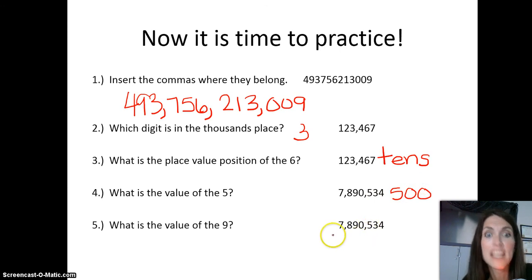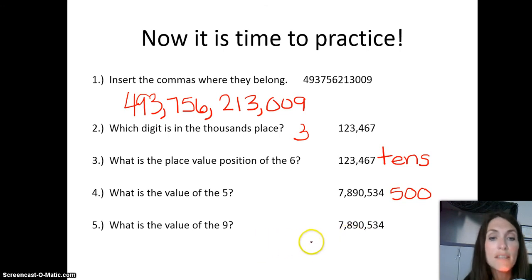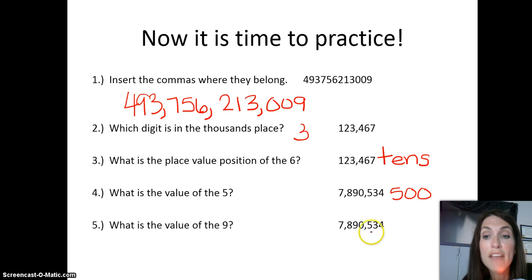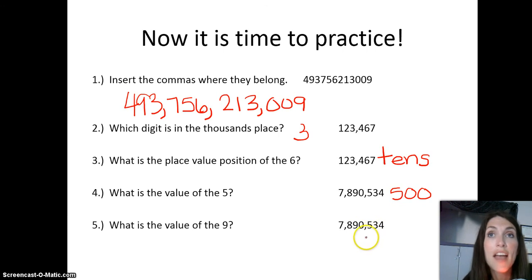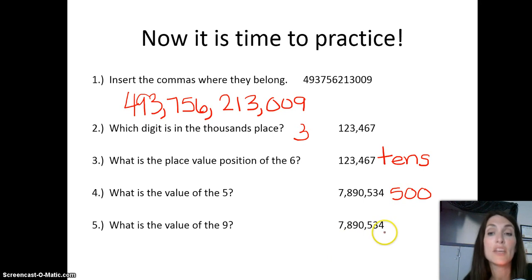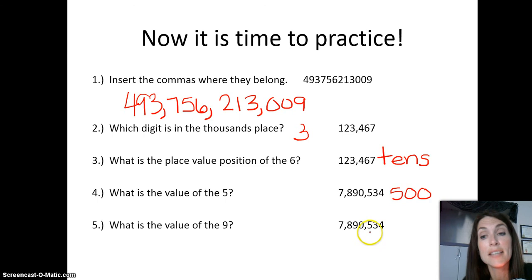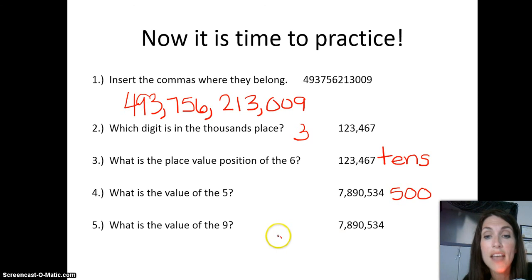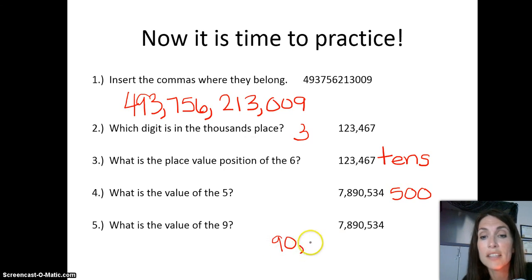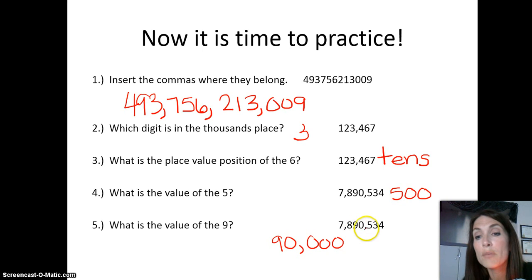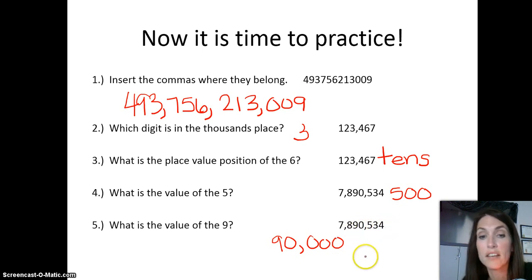Here's another one, the same type of question: what is the value of the nine in 7,890,534? Four is in the ones column, three is in the tens, five is in the hundreds, zero is in the thousands, and nine would be in the ten thousands column. So we multiply 9 times 10,000, which gives us 90,000. We can check that using our other strategy — find the nine in the number and replace all digits after it with zeros, giving us 90,000. Nice work.